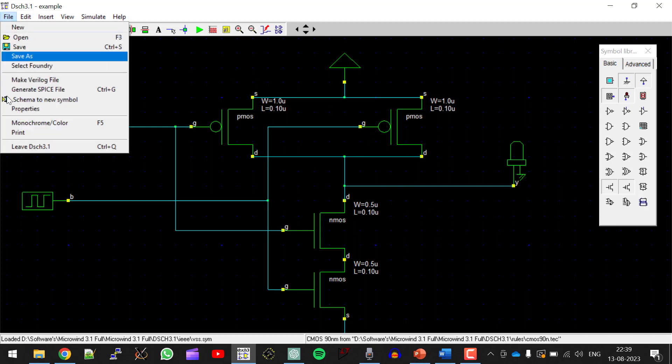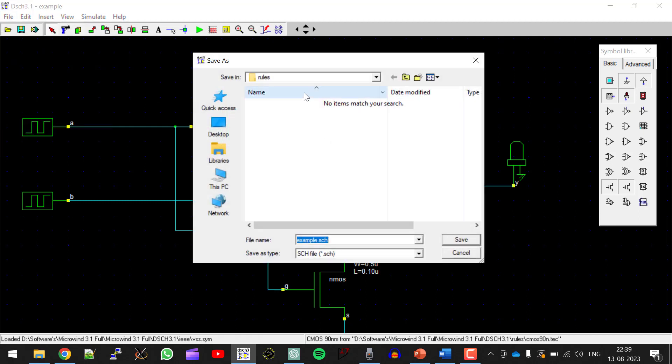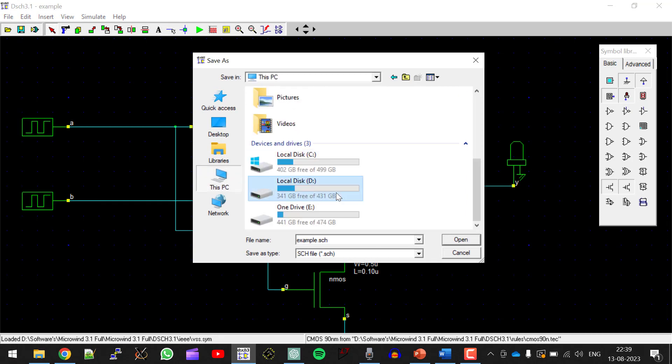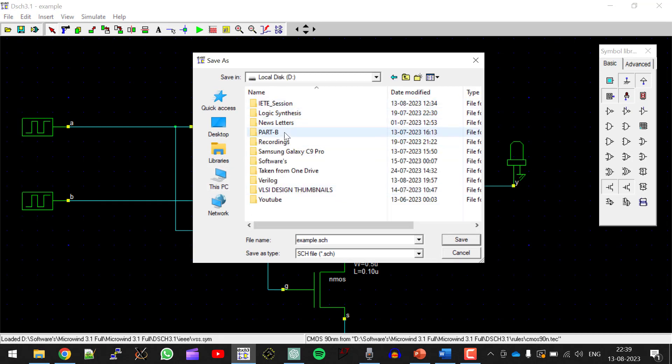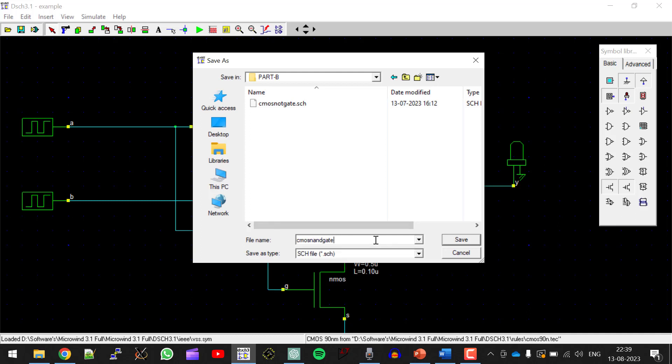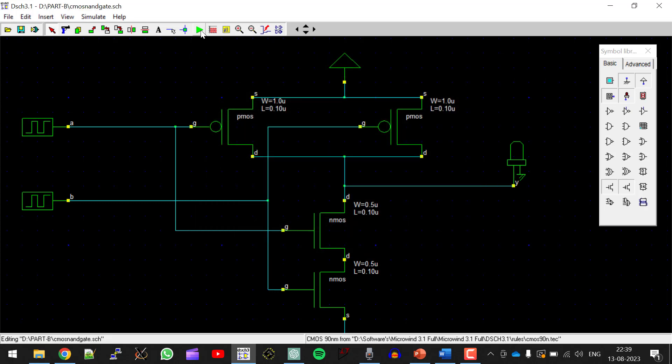So let me save it first. Click on file, save as. Choose the path where you want to save it. So in D drive, in part B I am saving it by the name CMOS NANDGATE. Save it.